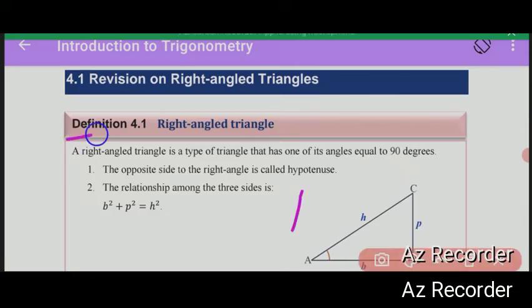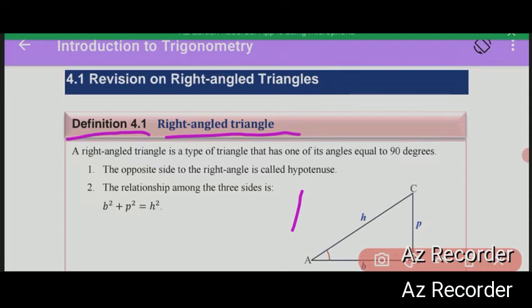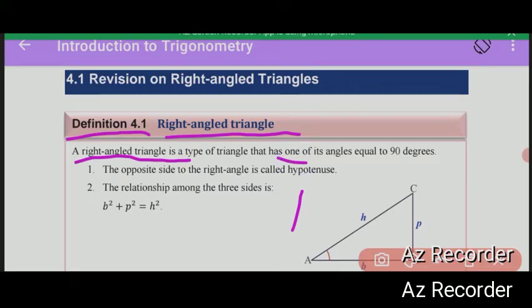Definition 4.1: Right-angled Triangle. A right-angled triangle is a type of triangle that has one of its angles equal to 90 degrees.